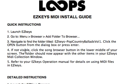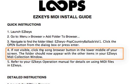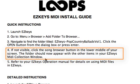And if not visible, we'll click the song browser button in the lower middle of the screen. That folder should now appear with the other items in your EasyKeys MIDI collection window.